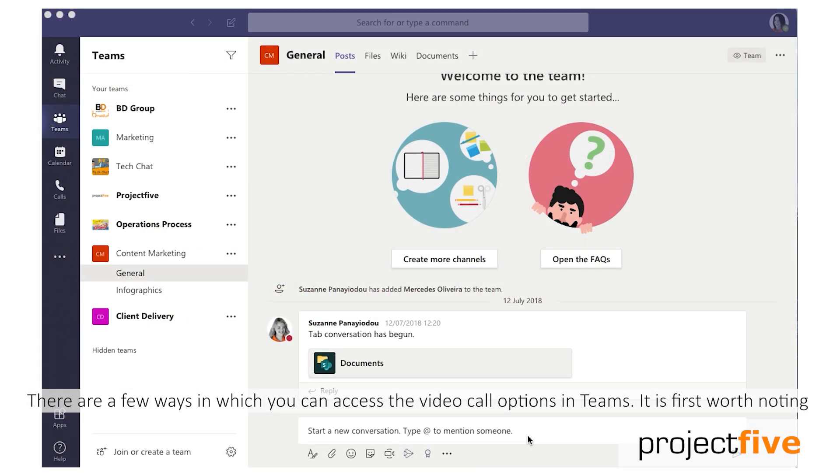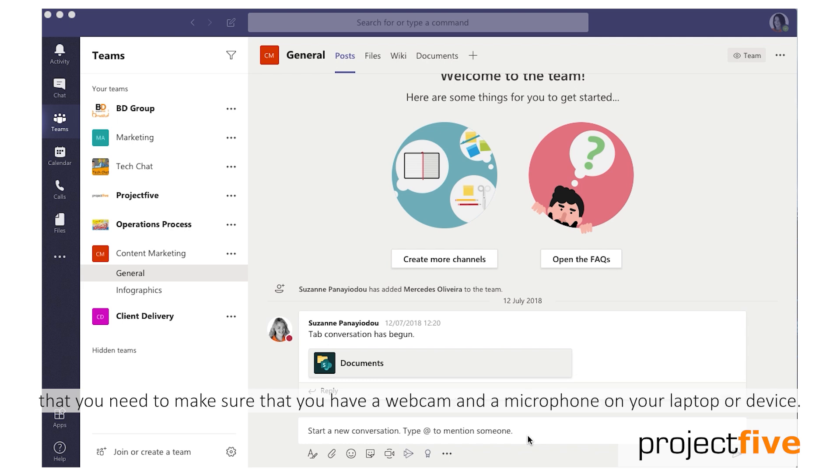There are a few ways in which you can access the video call options in Teams. It's worth noting that you need to make sure that you've got a webcam and a microphone on your laptop or device.